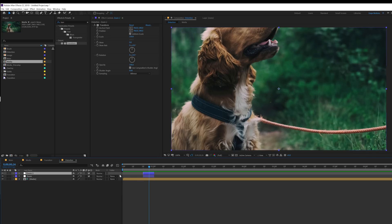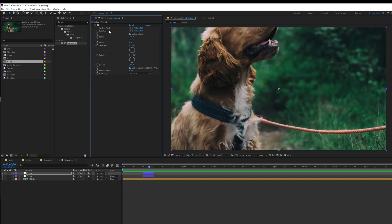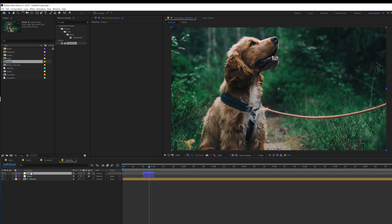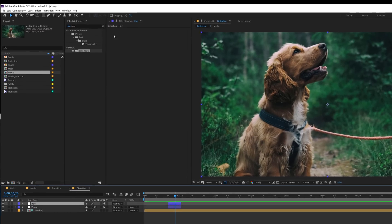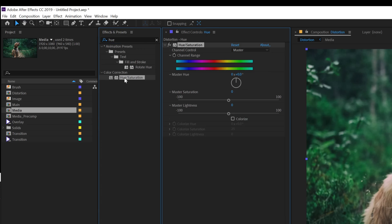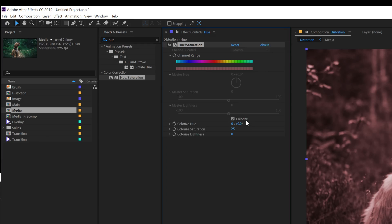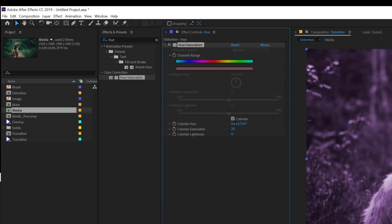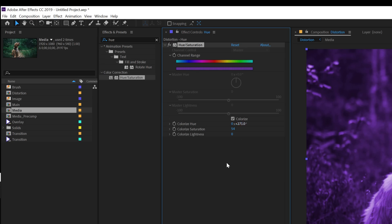Select this and hit Ctrl+D to duplicate it. Delete the transform effect and rename this layer — let's call it 'Hue'. Go into effects and presets and add a hue and saturation, just double click to apply. Turn on the colorize option and select a color — I'm going to go with a nice purple color and increase the saturation a bit. Let's go with 60 percent.